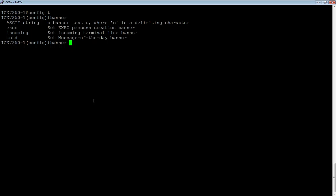displays when anyone connects through a remote access method, through telnet, through SSH, anything like that. And that is going to display either with the banner MOTD command, or if you just do banner and the delimiting character and start from there, it's going to default to MOTD.